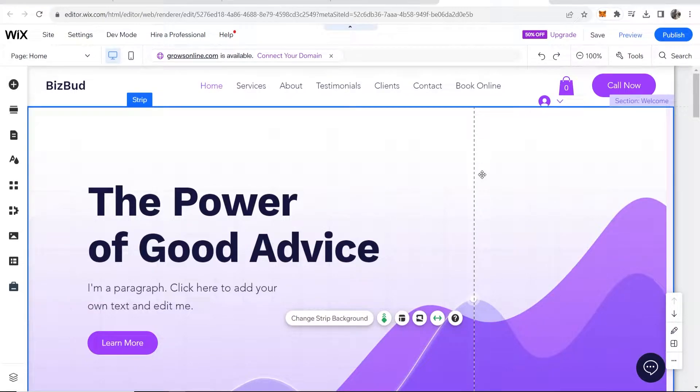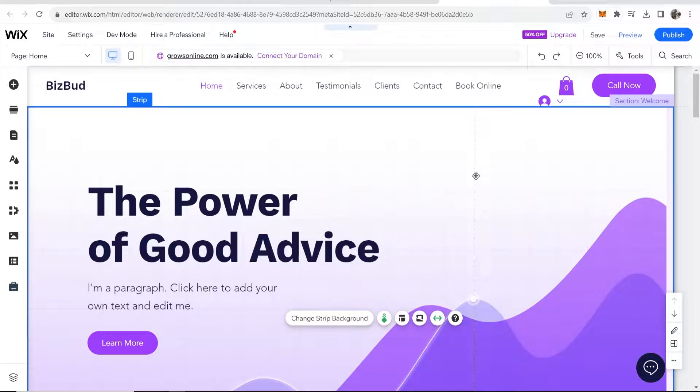In this video I'm going to show you how you can add an event to your Wix website. This is going to be a very quick and easy tutorial so here's what you need to do.